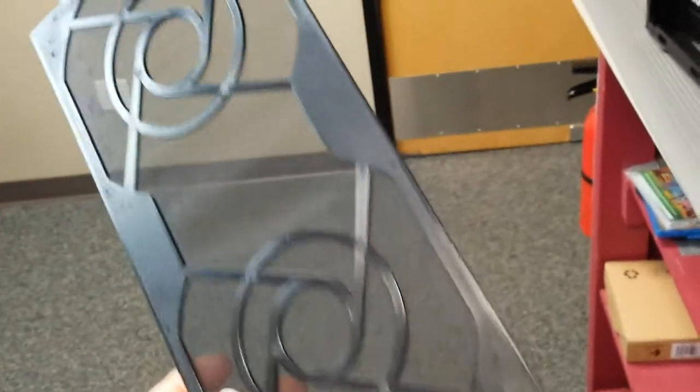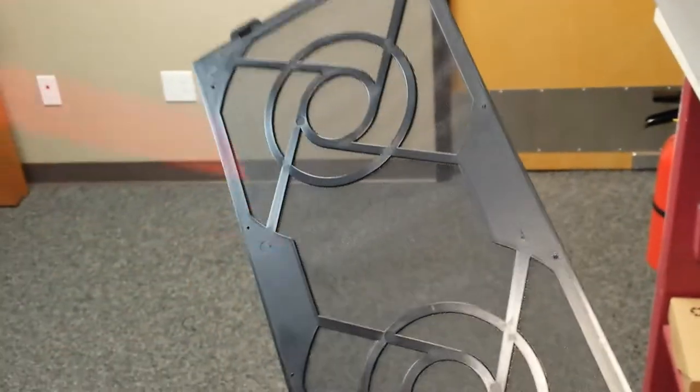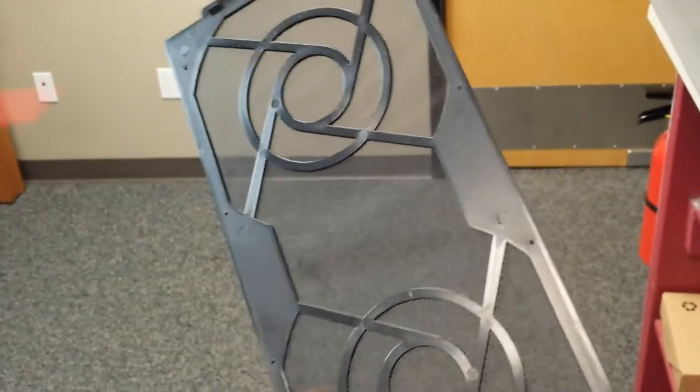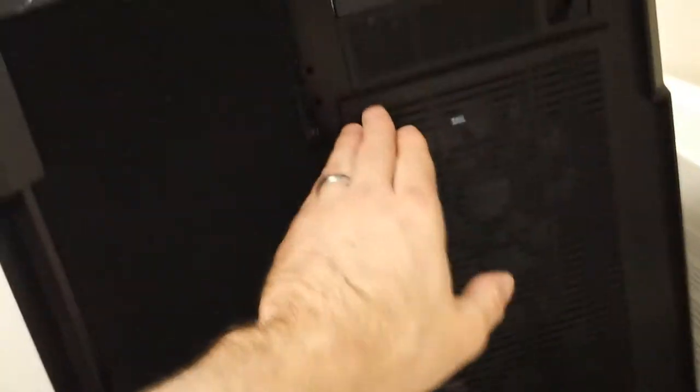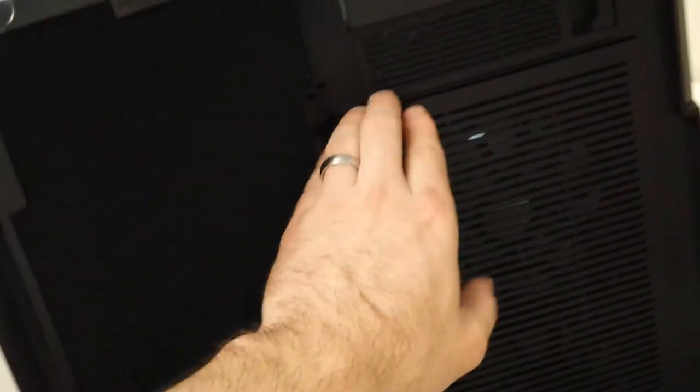So now that we have the filters out, just give them a blast of air. This computer isn't very dusty as you can see, but the idea is still the same. Now we'll just set those to the side.